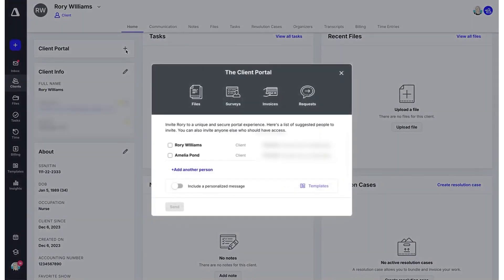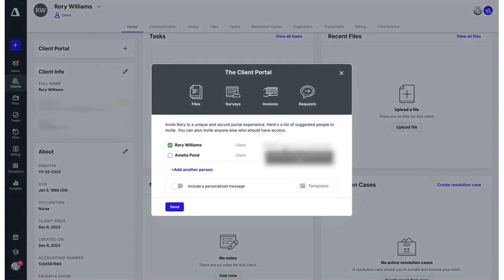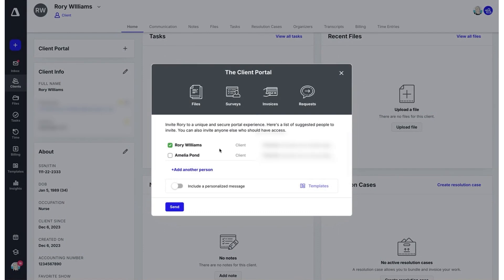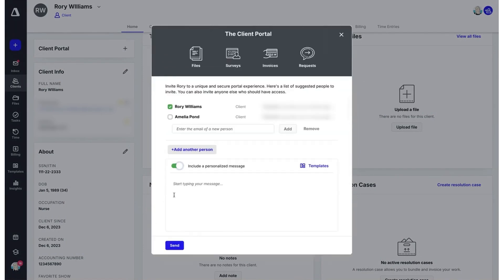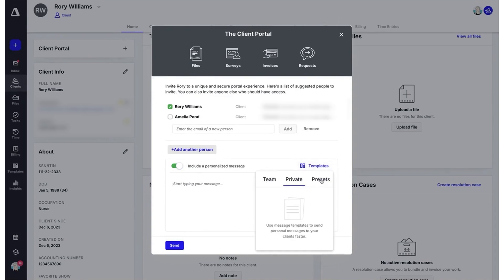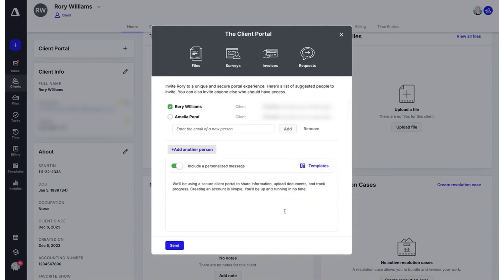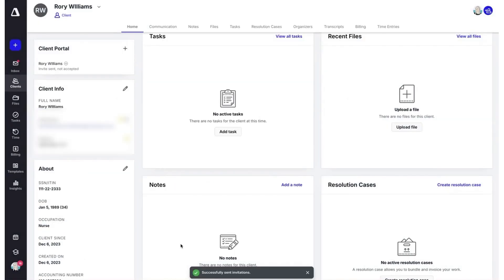With document management, you can securely store, access, and work on any client files you need. This module keeps all documents in one place, with features like eSign to make document sharing and signing simple. The workflow feature acts as a task manager for your team. It helps you keep track of what's being worked on, what's coming up, and who is responsible for each task. This way, everyone can stay organized and on top of their work, even when on the go.